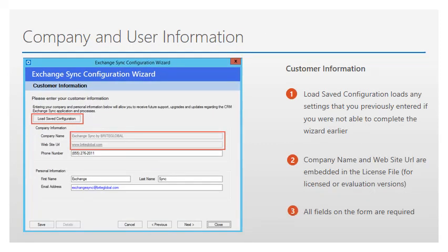The Customer Information page is for registration purposes. The page only appears in the default configuration and not when creating additional profiles. You will notice that the company name and website URL are pre-filled from the license file. The other fields — company phone number, first and last name, and email address — are required before continuing to the next stage. Once all the information is complete, the Next button will be enabled and you can continue.